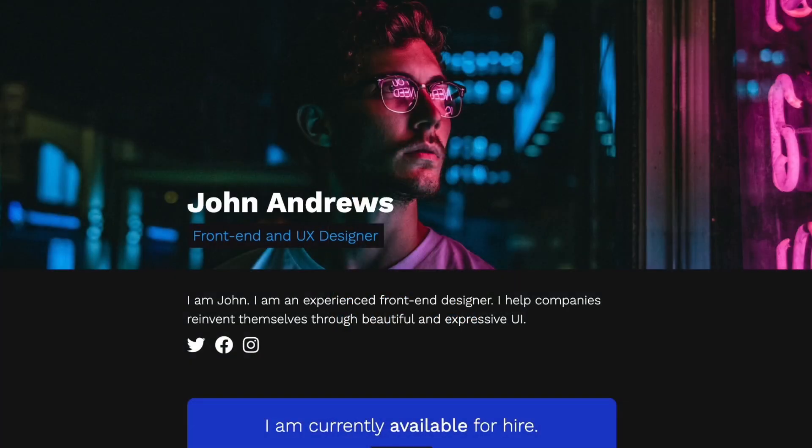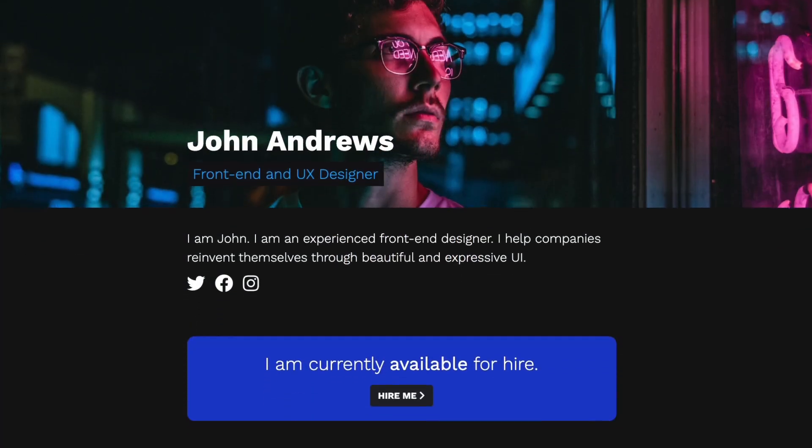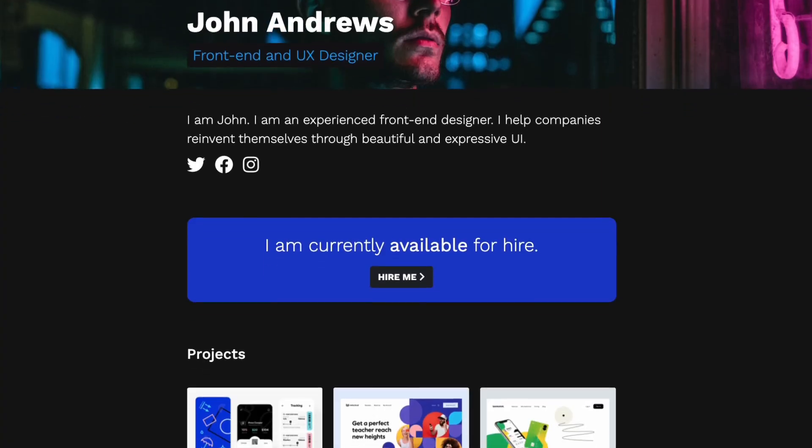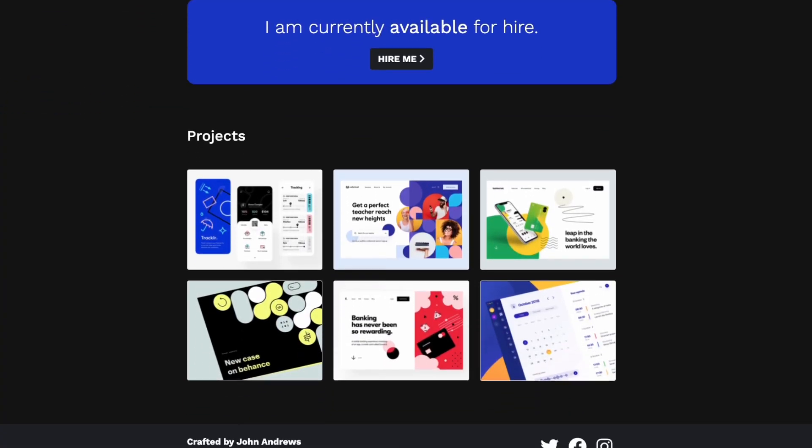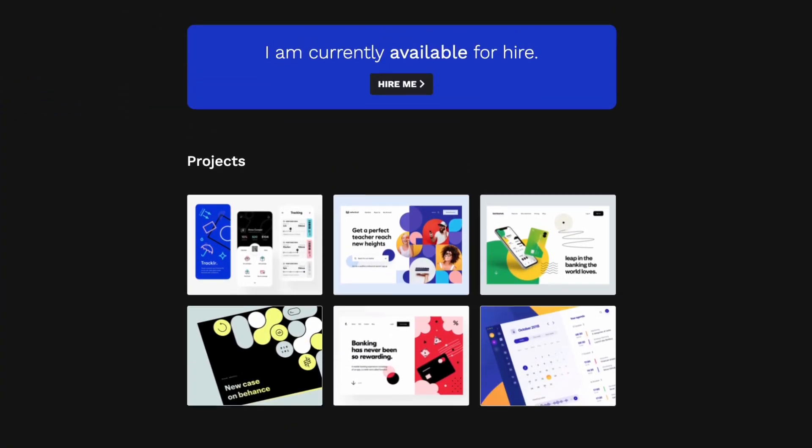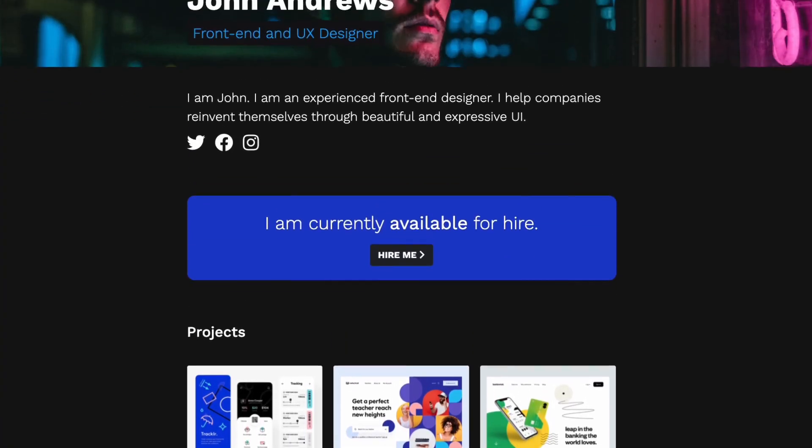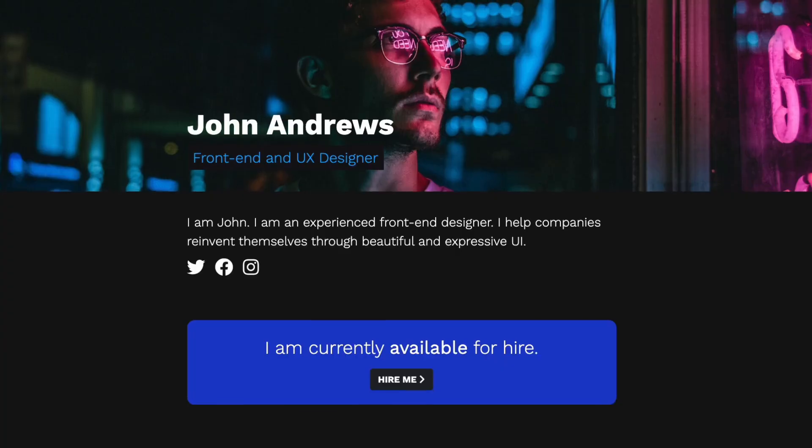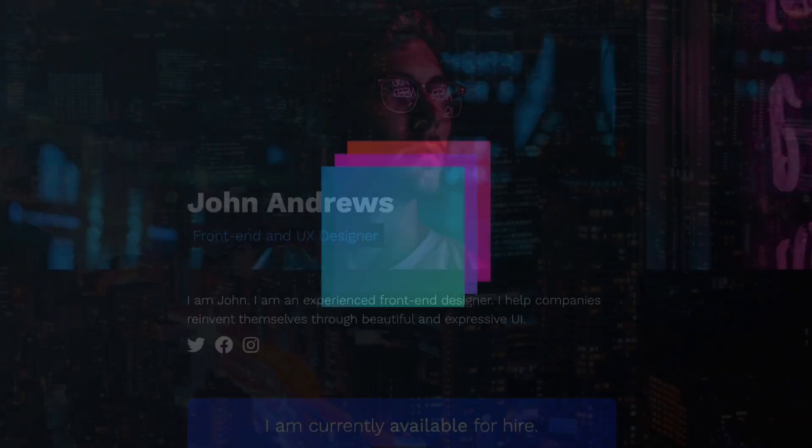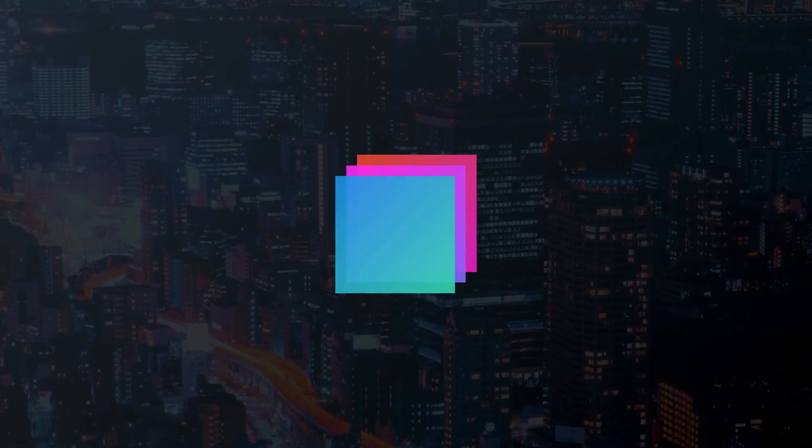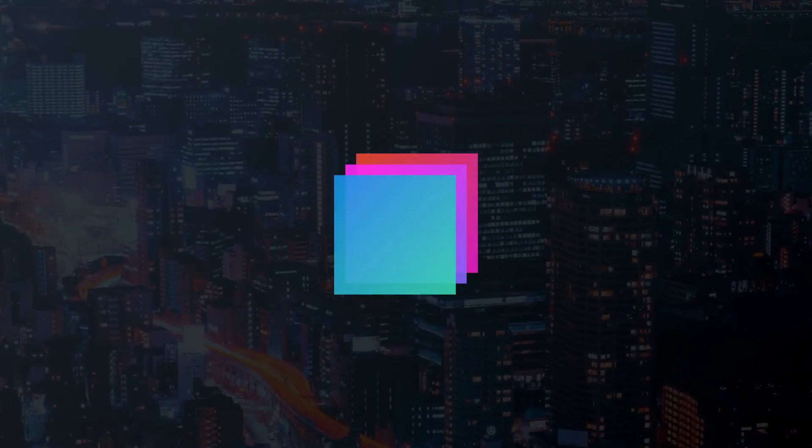In the next videos of this series, we will enhance the portfolio with CSS animations, build a working hire me form and add switching between dark and light mode. As always, you can grab the finished design in the description. If you liked this video, subscribe to our channel. Thank you for watching.